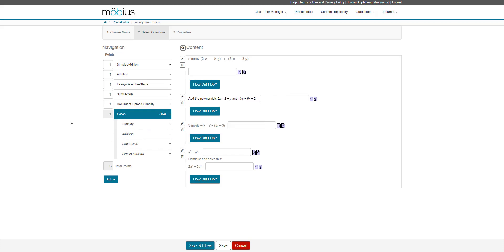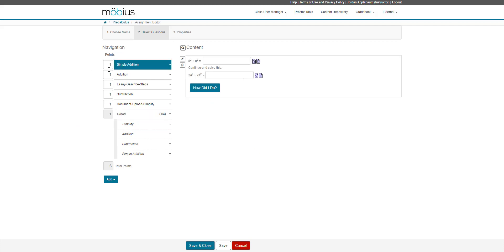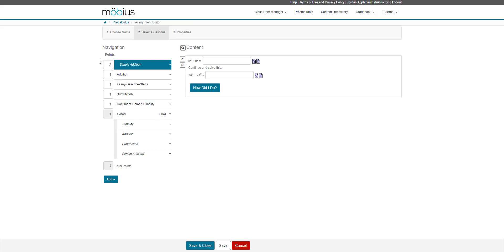I can also change the point allotment of the overall assignment. If I wanted this question, this simple addition question to be worth more than one point, I can change this to say two if I wanted one point per response area, for example. This change is then reflected in my total points field of the assignment editor.